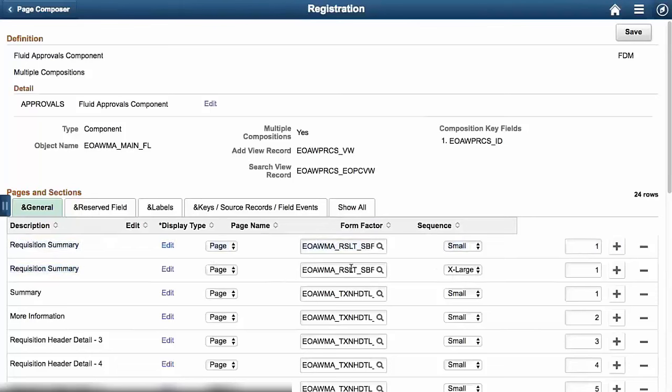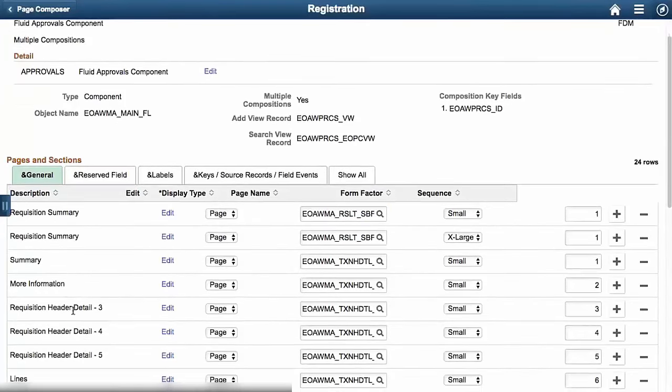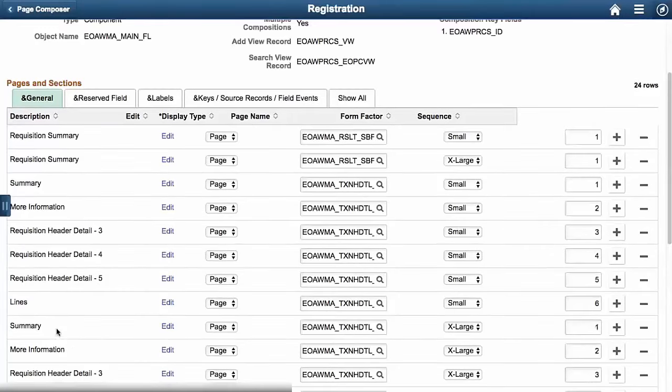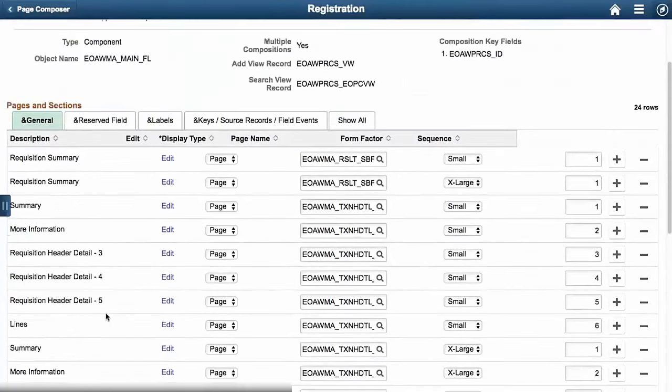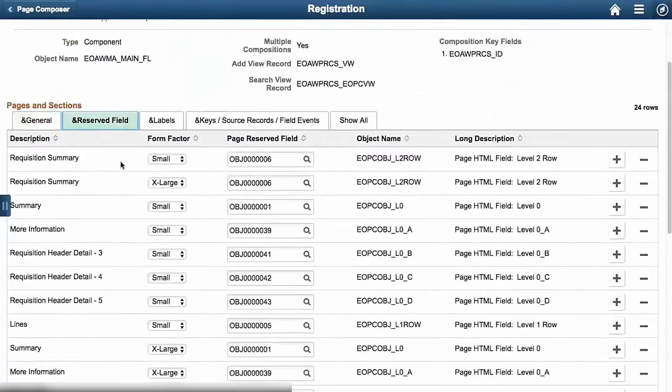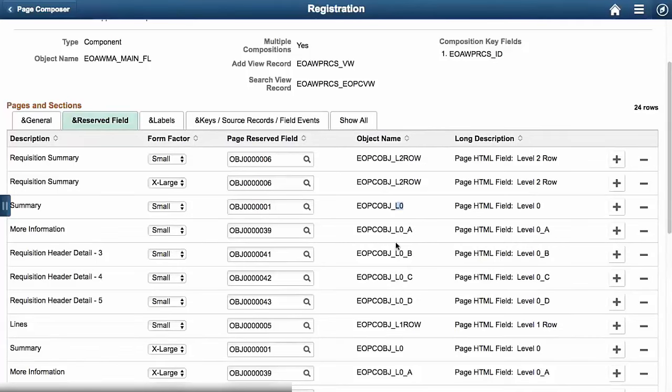But look here, the form factor in the columns are a little bit misaligned primarily because of closing the one dialog. Form factor maps over here, you see we have large, small and extra large. Here are the two rows for our requisition summary. So this is the sub page of the component that we'll be using. Then we have our summary, more information, the other three sections I said were definable, three, four, and five, and then we have our line. And then it just extends down to the line summary and other pages. Here are the different key reserve fields, as we saw in that one snapshot of FSCM. EOPC OBJ, L0, this is level zero, HTML object, and that goes down A through D. So we have a total of five.